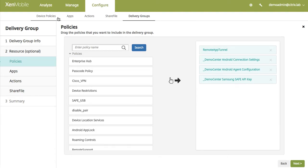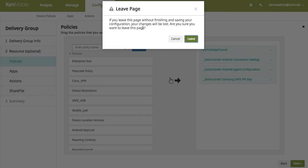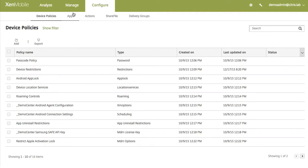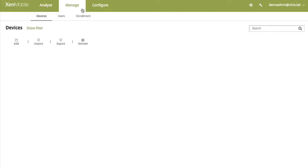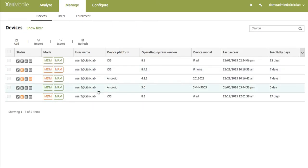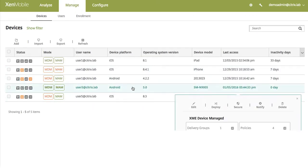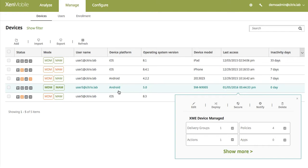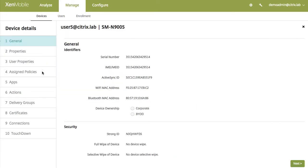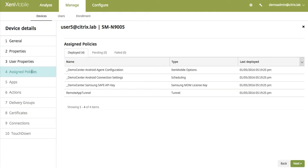After you have done that and enrolled your device, you basically push down the policies to the device and make sure that it is active. So over here I've got an Android operating system that's on version 5 and as you can see here the assigned policies are actually pushed down to the device.